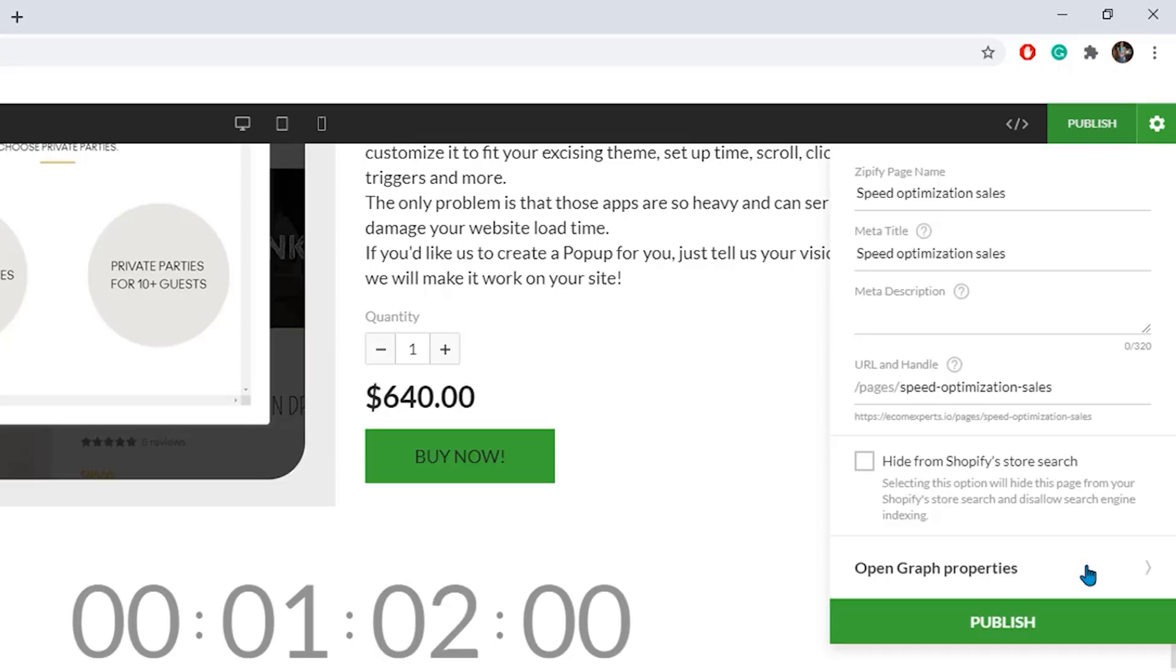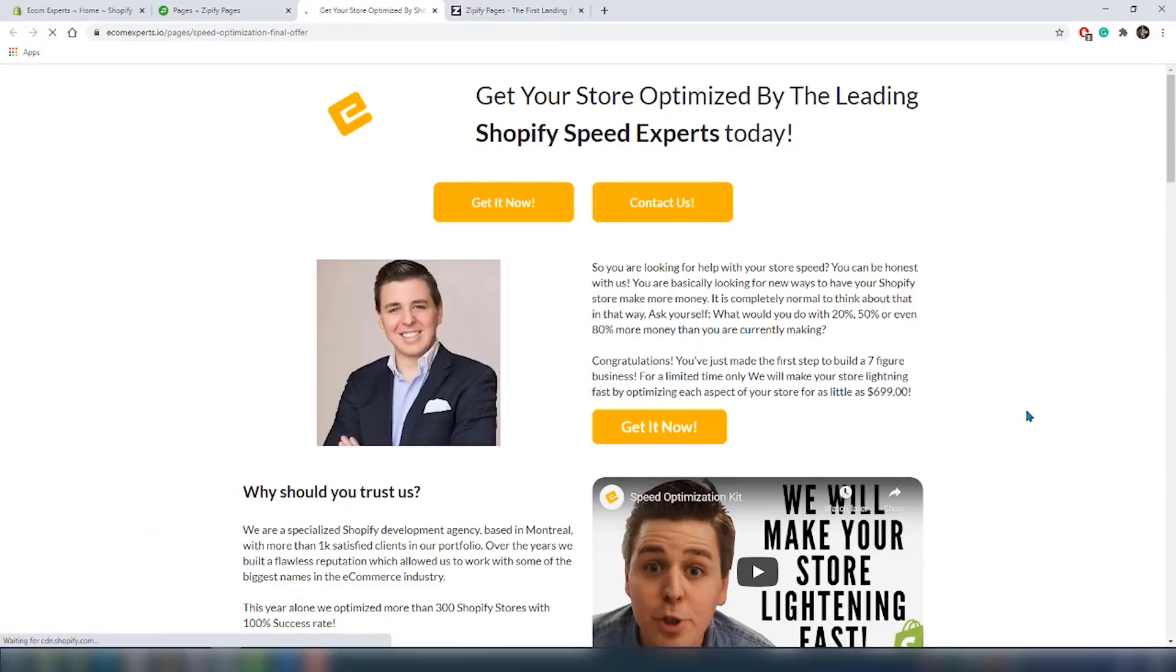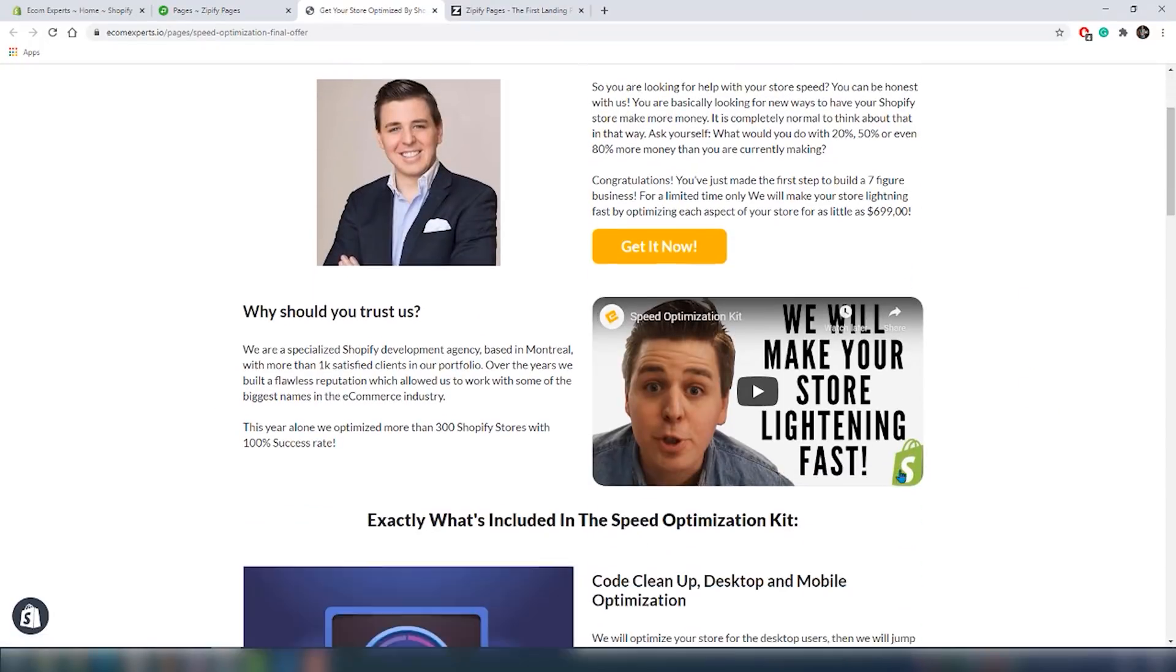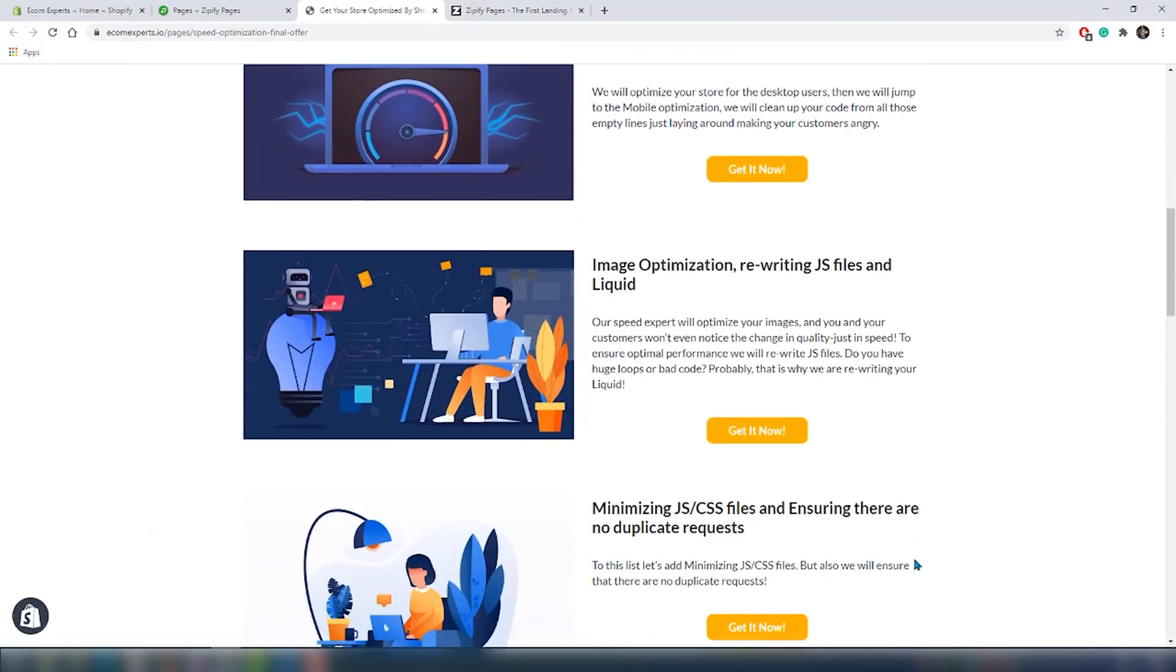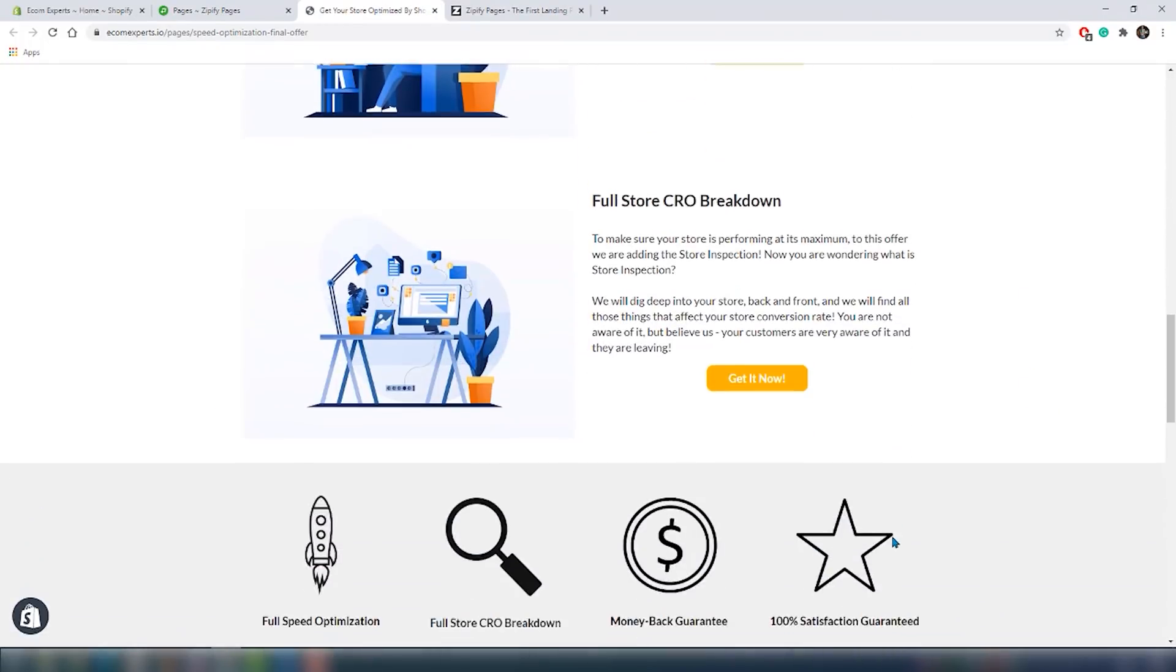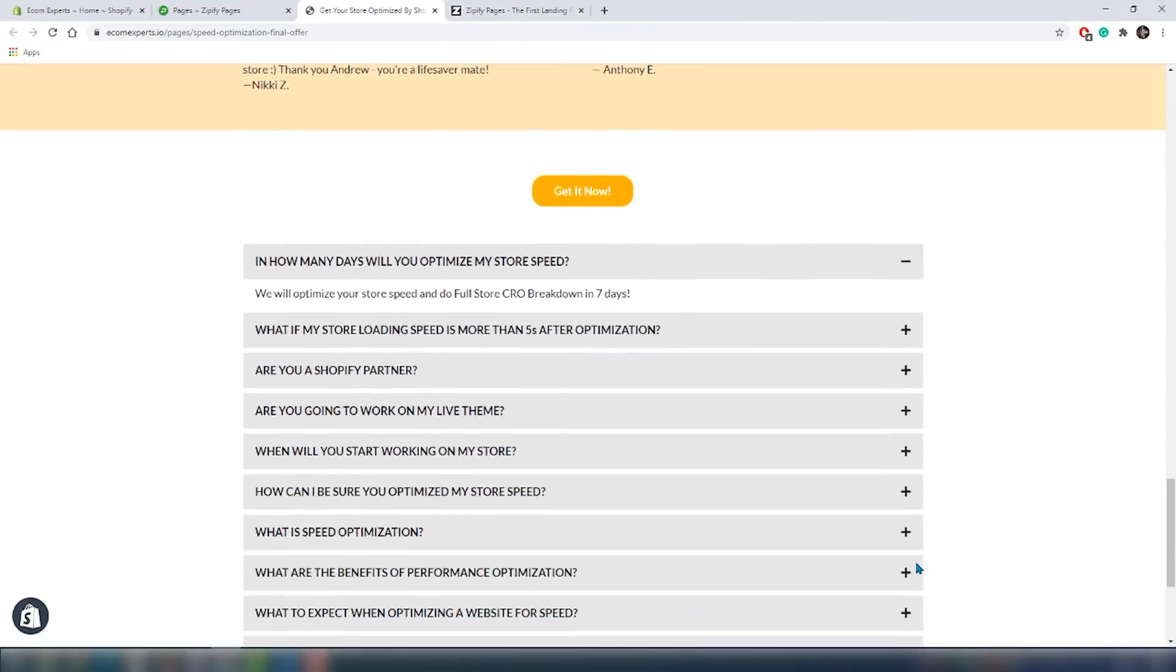In this little window you can create a meta title and a description. This is for SEO purposes. When you look up something on Google and there is this little title and text, this is where you create that. You can also create your own URL handle. Click on publish again and boom, our page is live. Here is the final version of our sales page and it doesn't look bad for half an hour work, now does it?